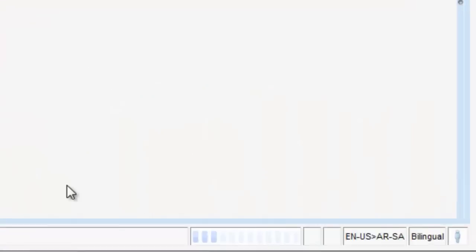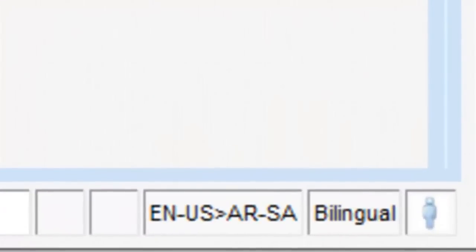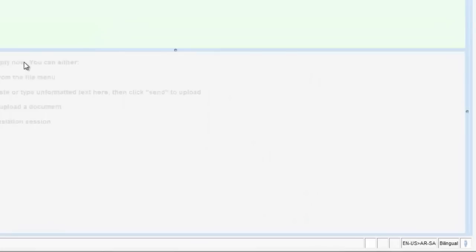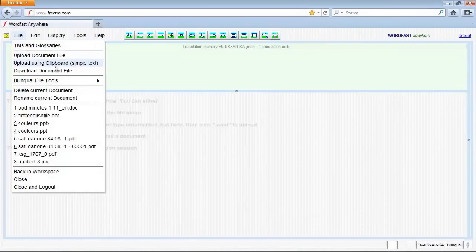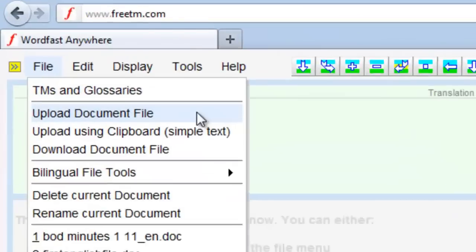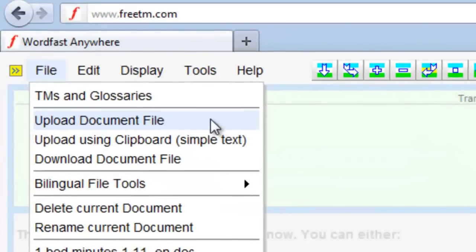You can notice the source and target language pair indicated at the bottom. Now, to upload the TXML file that you should translate, open file menu and click Upload Document File.